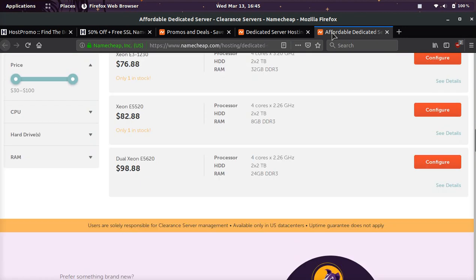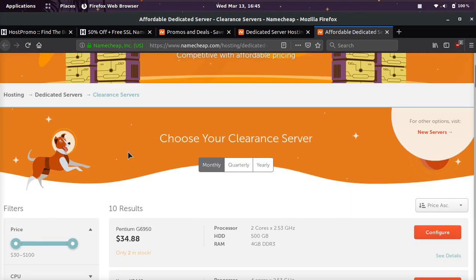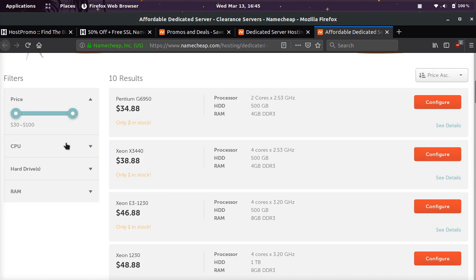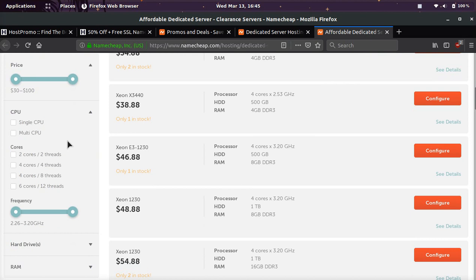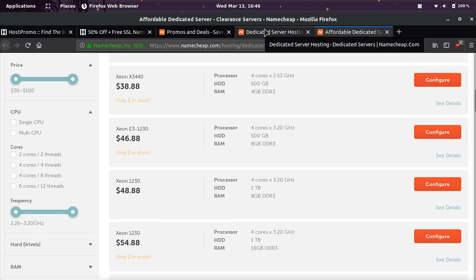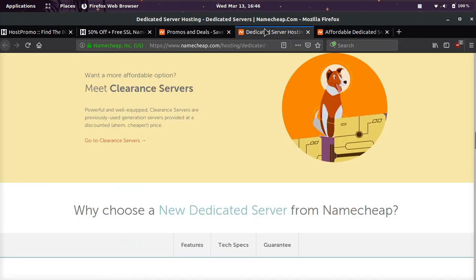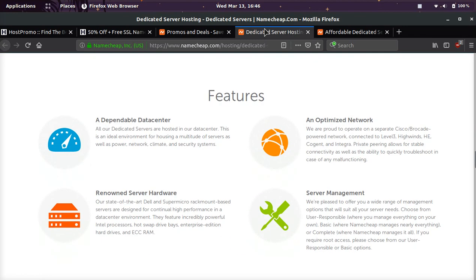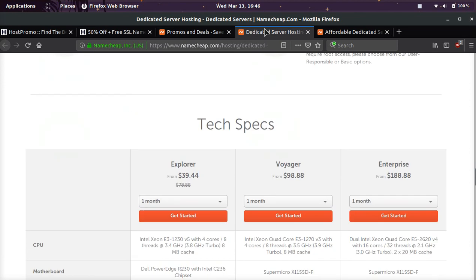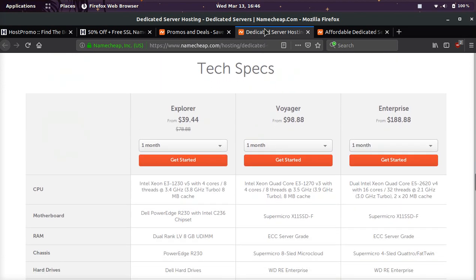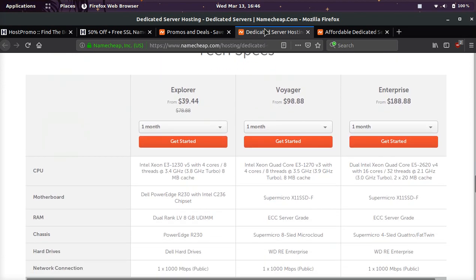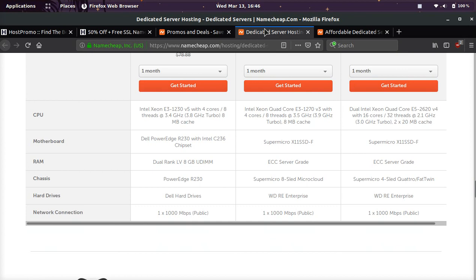Once you click clearance servers, you can sort by price, by computers, cores, frequency, hard drive, RAM, all these different filters. Pretty awesome, and you can also come here. You can read more about the features they have on their dedicated servers and VPS servers, and you can also check out the specs of the technology.